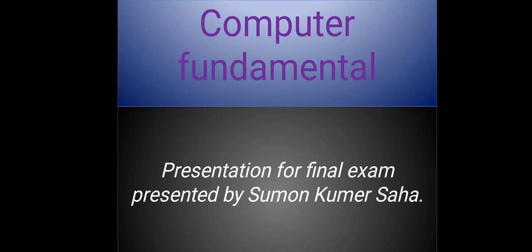Hello everyone, this is Sumon. Today I'm here to present my presentation. At first, I would like to thank my honorable teacher for giving me this opportunity to tell something about this unique topic.